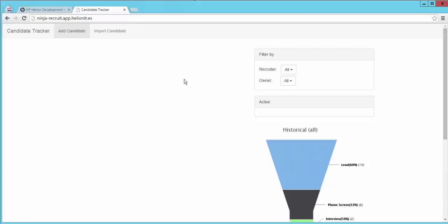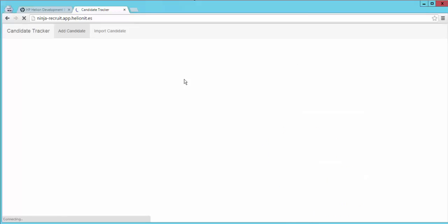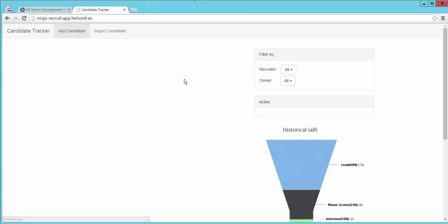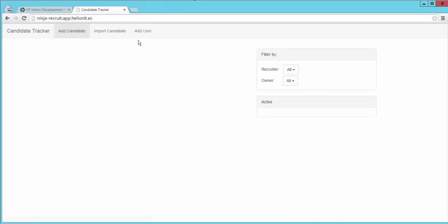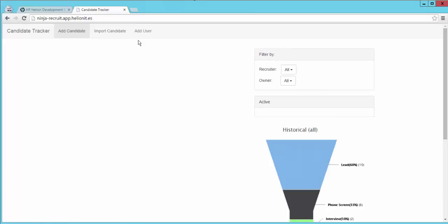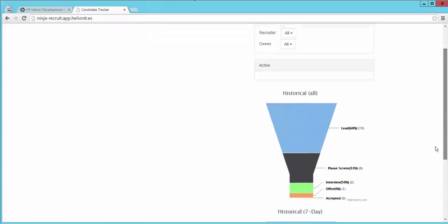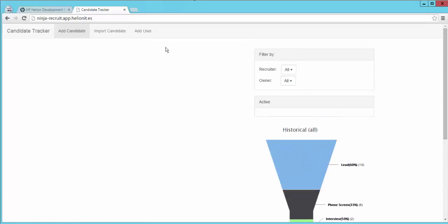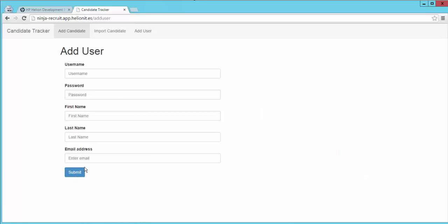So we're going to do a F5 refresh to see our application slowly updating to a new version. There it is. We have a new feature implemented with no downtime to the application or the user experience. So that's your new feature that you have added.